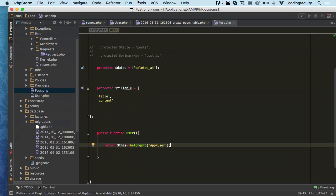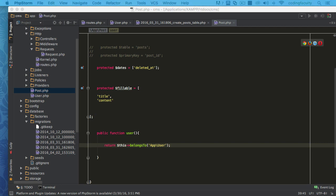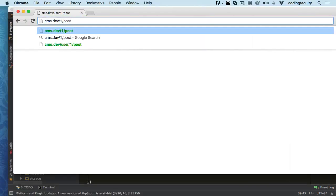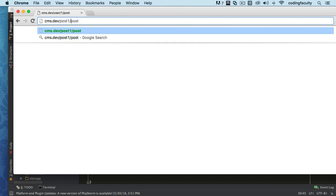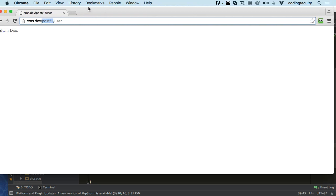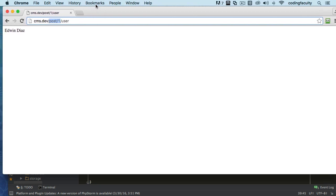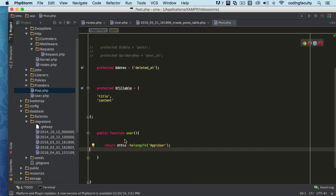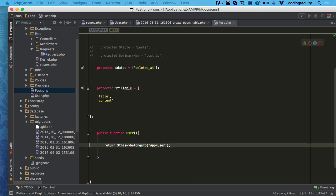So now let's go ahead and try this out. We'll come here and say: I want to get post number one — I mean, I want to get the user that belongs to this post. The user that belongs to this post — yes, this user belongs to this post.